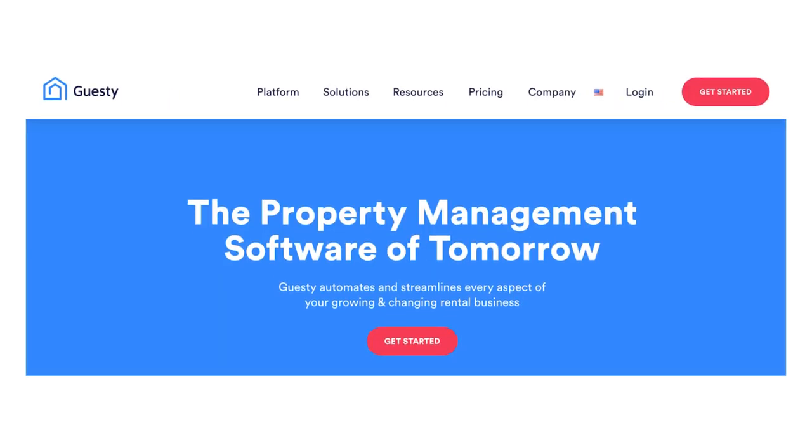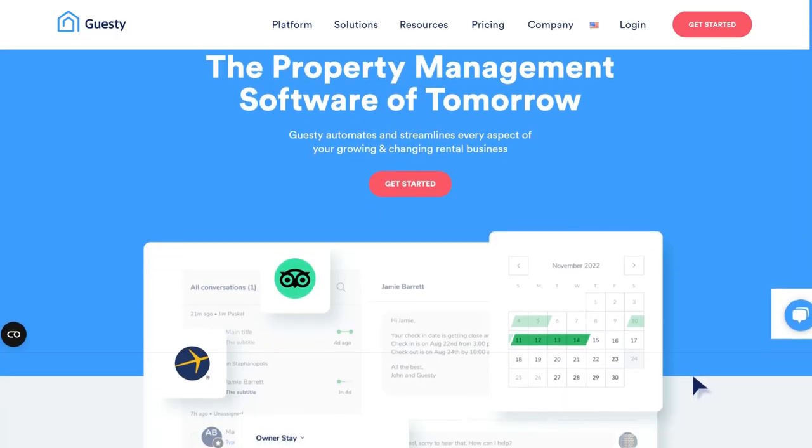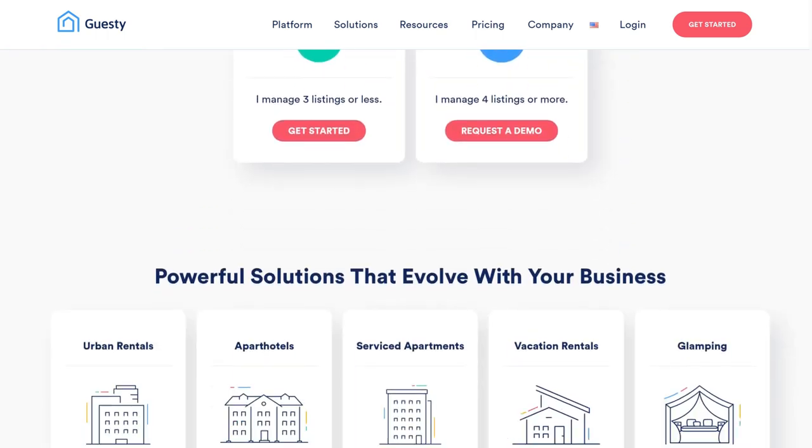I use Guesty for Hosts. There are also other platforms, and you can even use the Airbnb platform to set up automated messages. I don't recommend using the Airbnb platform because it doesn't allow you as much customization as a third-party software will. Each of the platforms out there have their various pros and cons — if that's a video you'd like me to do, let me know in the comments. But for now, we're just going to stick with Guesty for Hosts because that is what I use.